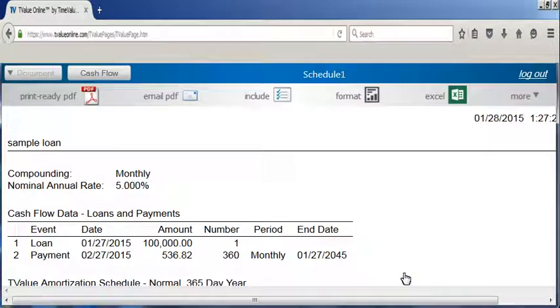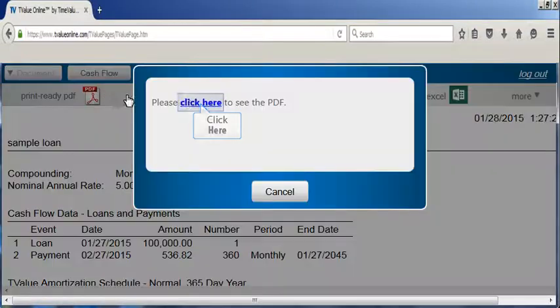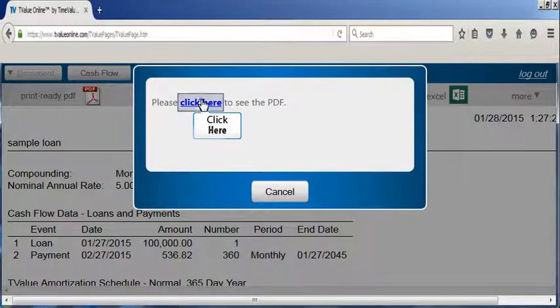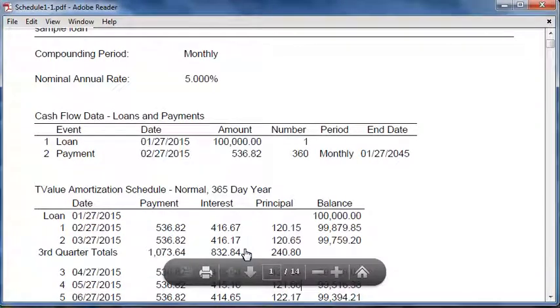When you need to print a copy of the amortization schedule, click the print ready PDF icon and use the PDF functionality to print the schedule.